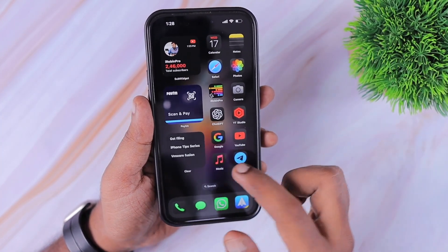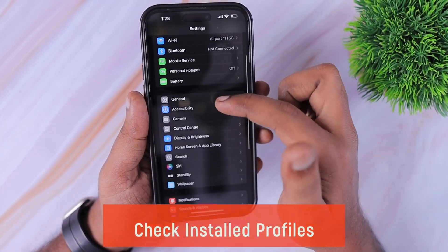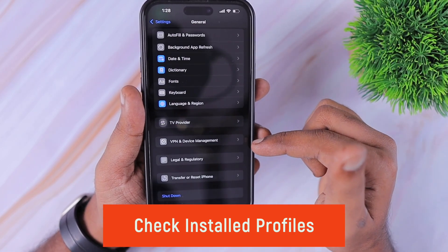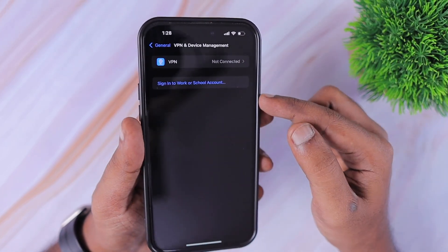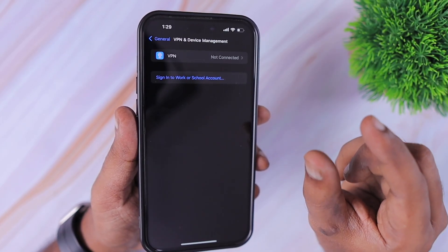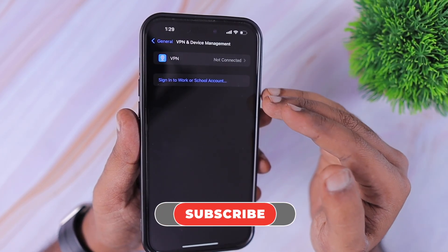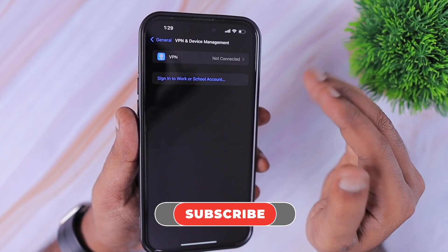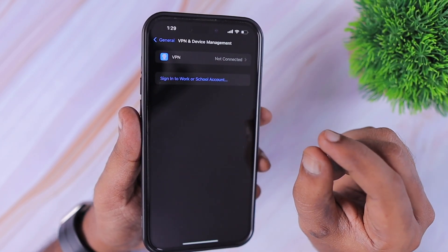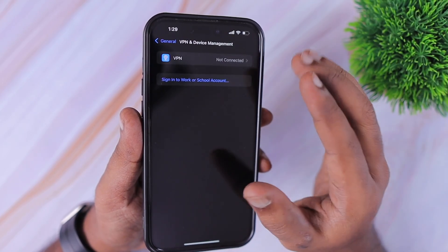The very first troubleshooting step that you need to do is navigate to Settings and then scroll down to General, and then scroll down a little bit to access the VPN and Device Management. In this section, check whether any enterprise profile or any organizational profile is installed on your device.